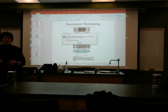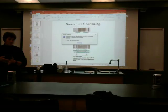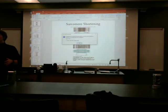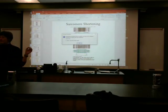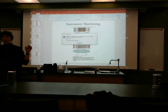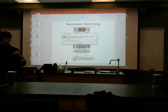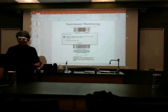Actin has that troponin-tropomyosin complex. What ion is needed from the sarcoplasmic reticulum for this process to begin to take place? Calcium. So calcium has to attach to that troponin-tropomyosin complex, make it shift so that the active sites on that actin are available, and then the myosin heads can attach and pull.